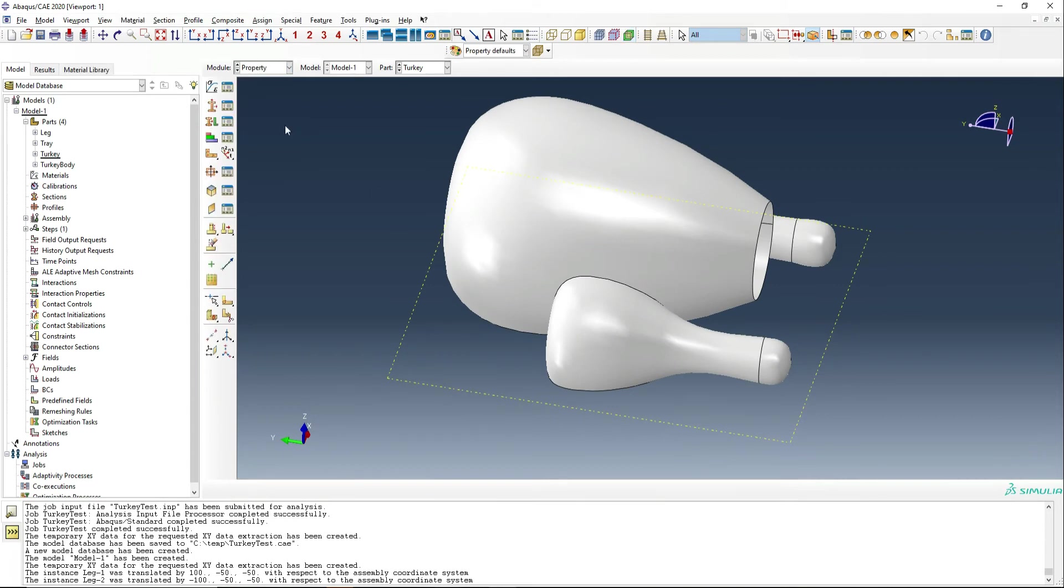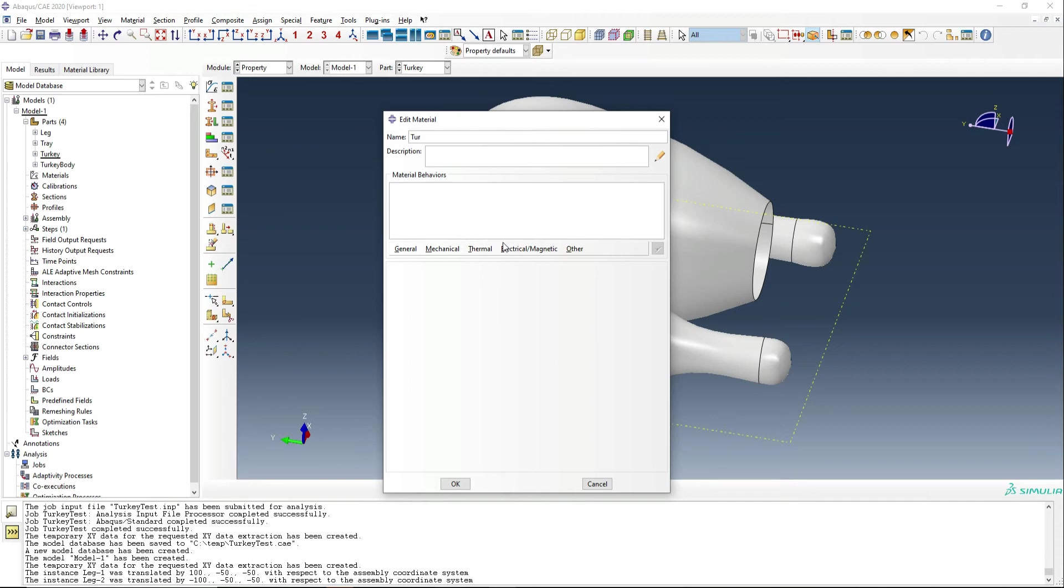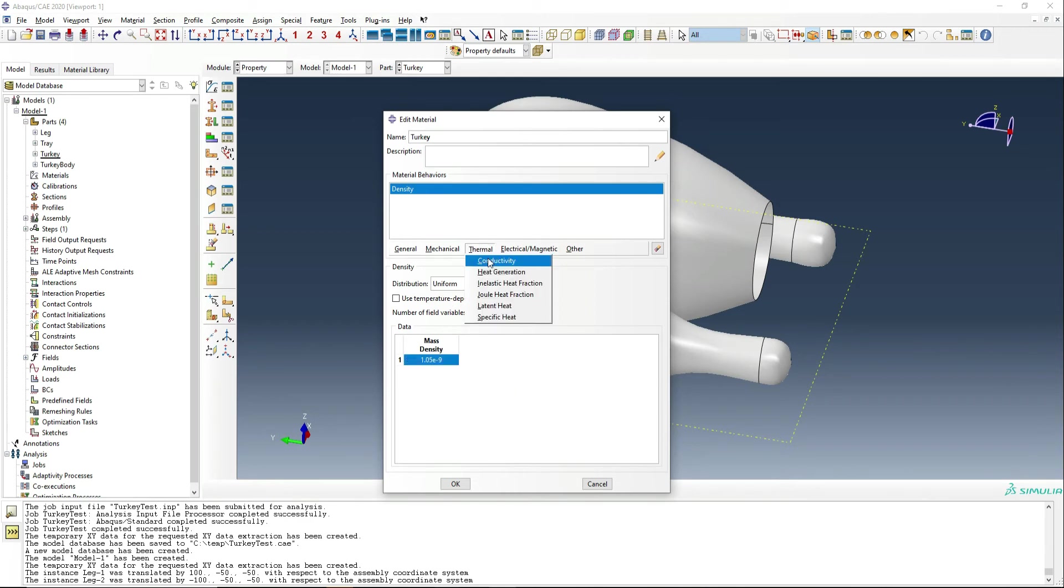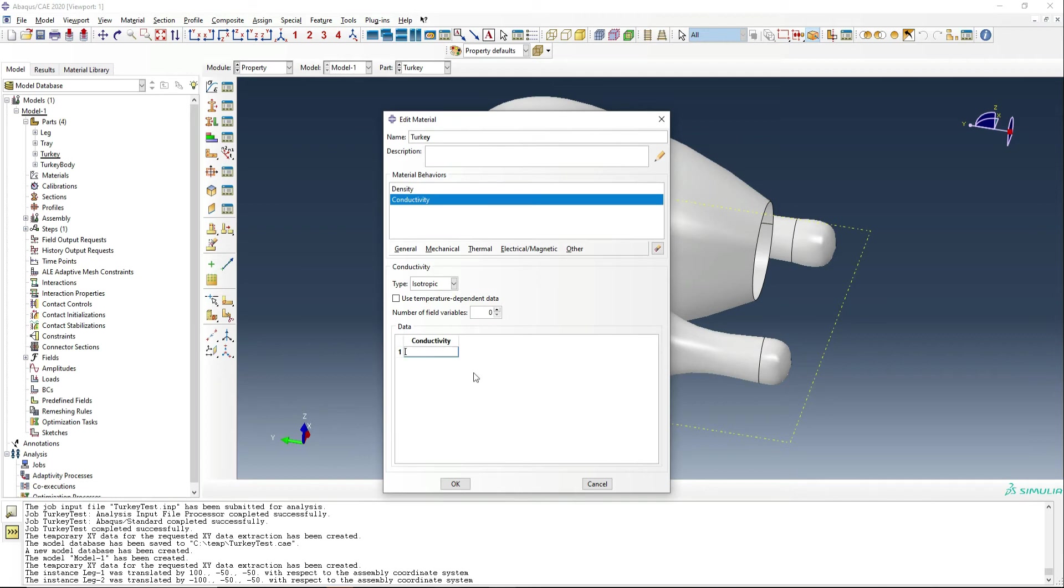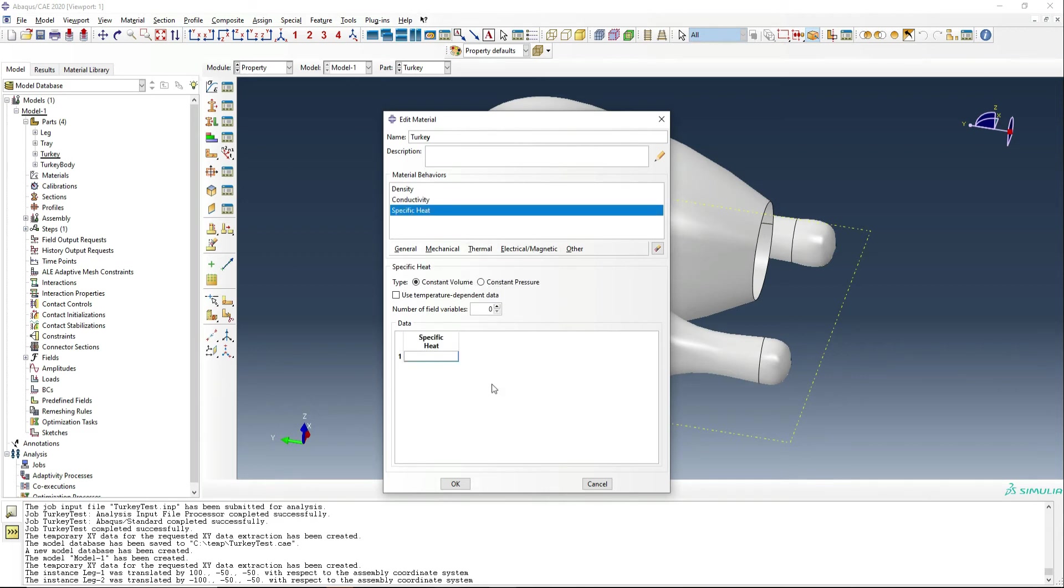The next job is to create some properties, of course. So first of all, we're going to make the turkey meat named turkey. This is going to have a density of 1.05e to the minus nine and that is in tonnes per millimetre cubed. We need to make some thermal properties. So thermal conductivity is going to be 0.41 in milliwatts per millimetre degrees C. And finally, we need specific heat and that will be 2.8e to the nine. And that unit is millijoules per tonne degrees C.